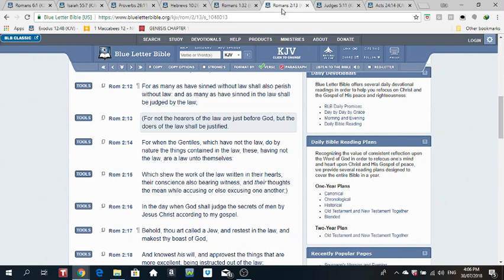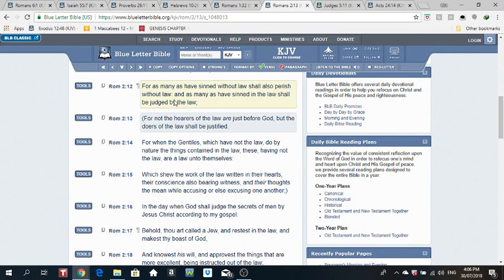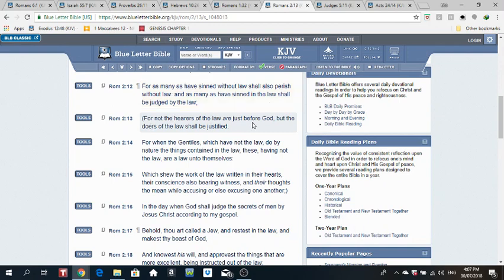Romans 2 verse 12. He said, For as many as have sinned without law shall also perish without law. And as many as have sinned in the law shall be judged by the law. He said, For not the heirs of the law are just before power, but the doers of the law shall be justified.